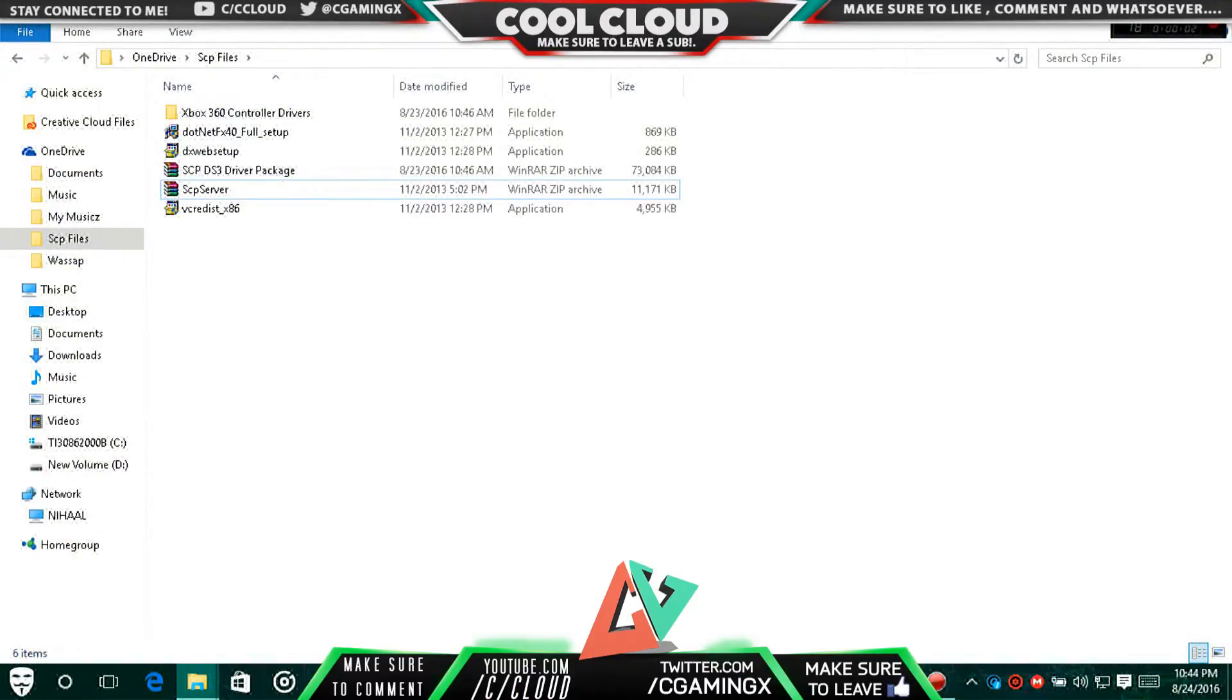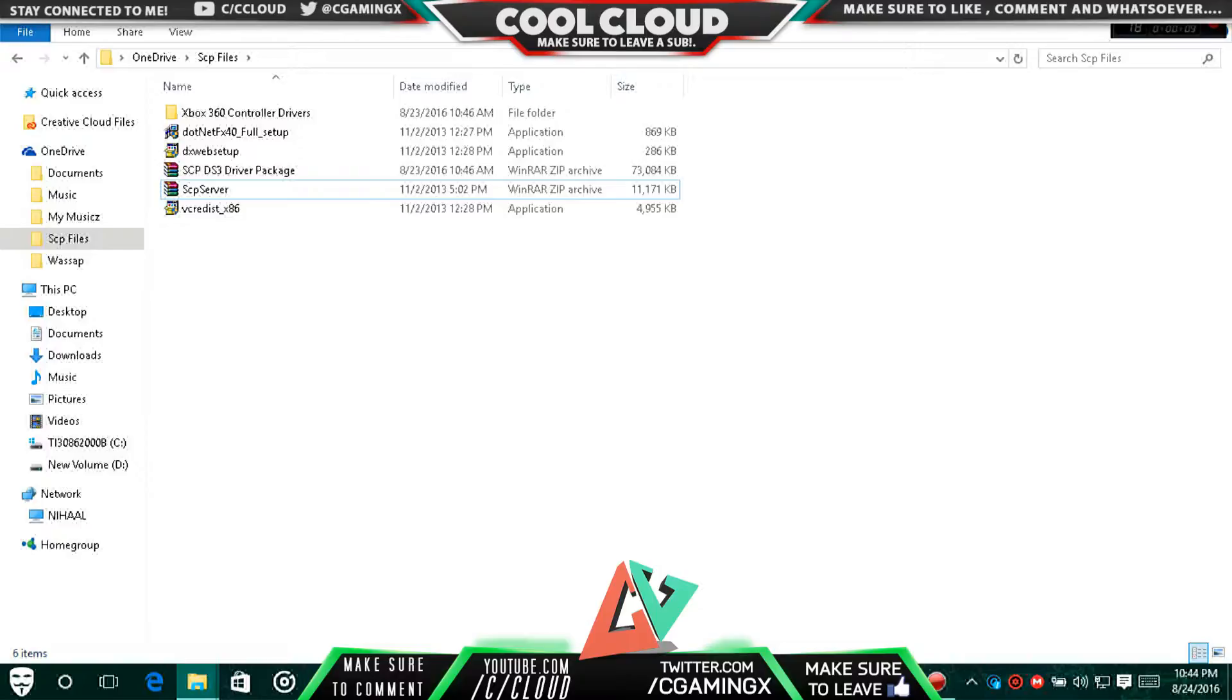How's it going bros, Nihal here with another video for Cool Cloud. Today I'm going to show you guys how you can play basically a lot of PC games just with your controller.